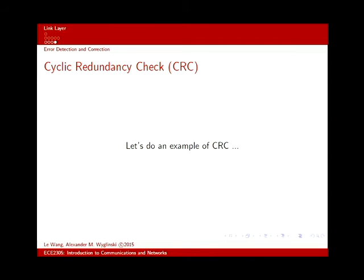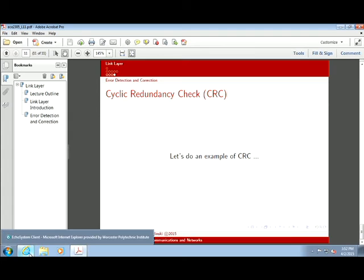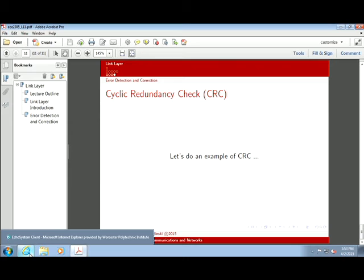The cyclic redundancy check works by having both transmitter and receiver share a generator word. Long division is performed on the message using that word, producing a remainder that's transmitted with the data. The receiver performs the same long division — if the remainder doesn't match, there's an error. In all three cases, the goal is detecting that something is wrong, because unreliable data hiding undetected is the real danger.